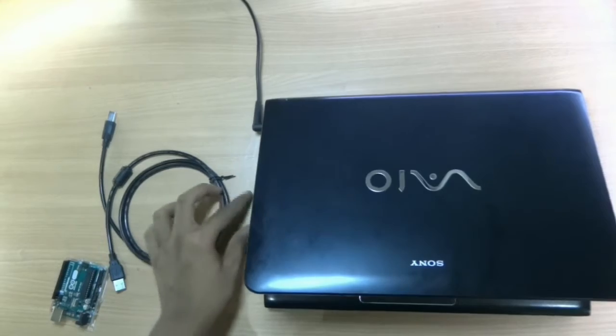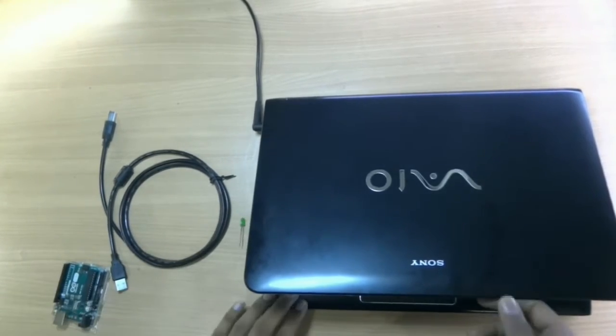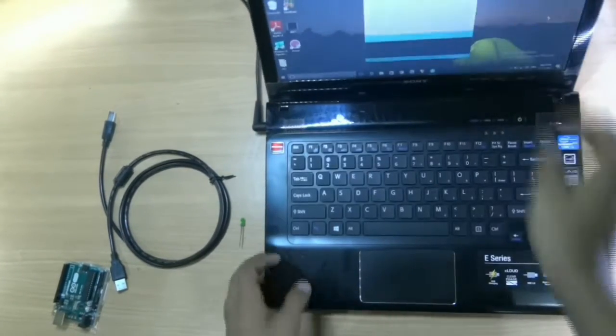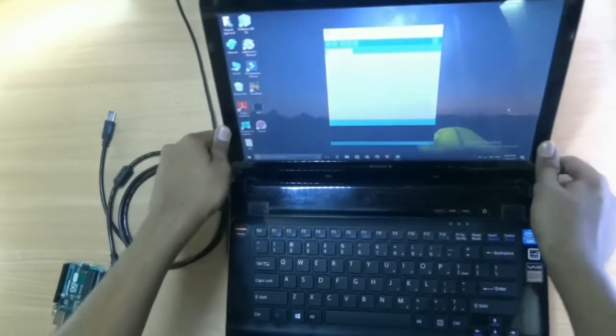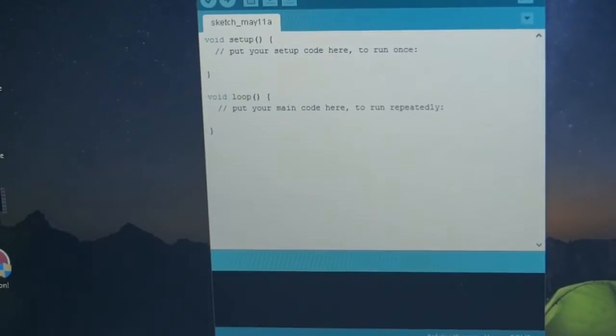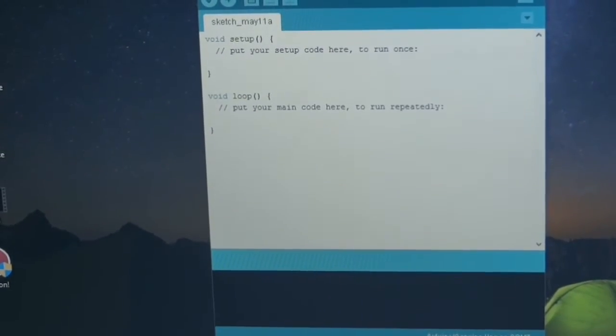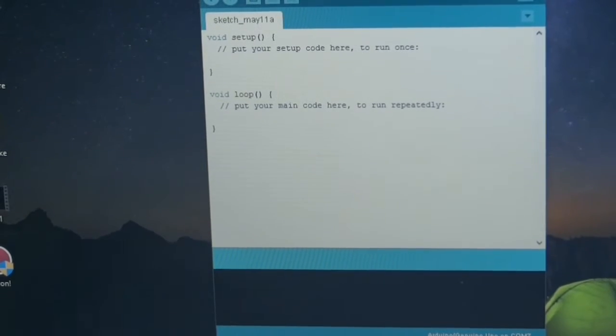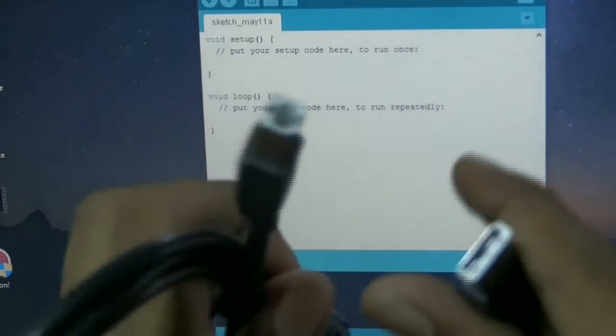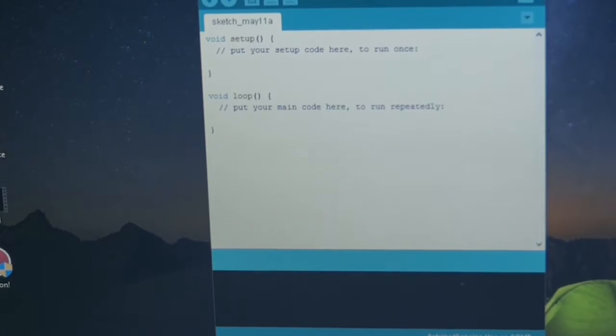Now let's start. First of all, open IDE software in your PC. Now connect the Arduino with the PC. We need this cable to connect it. Connect it first.